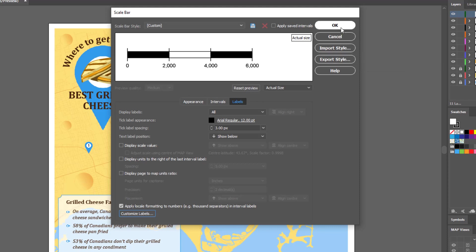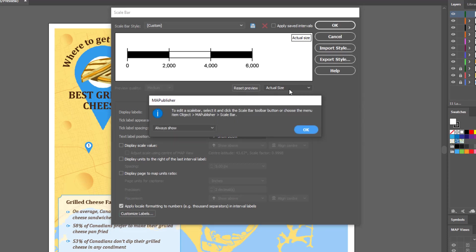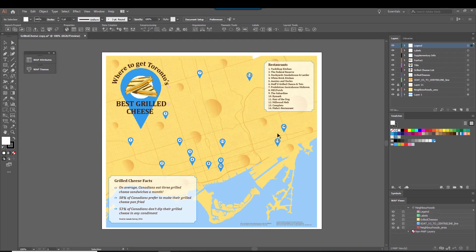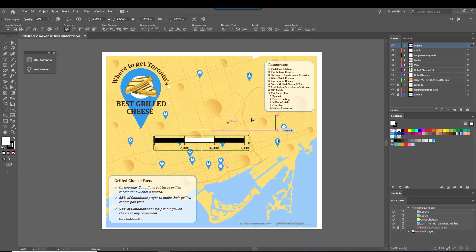When you're done creating your scale bar, click OK. You'll see the prompt that explains how to edit your scale bar, which can be done by clicking on it and then clicking the scale bar button again. Click OK to put the scale bar on your map.